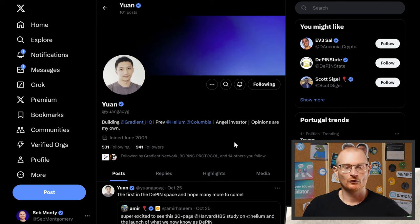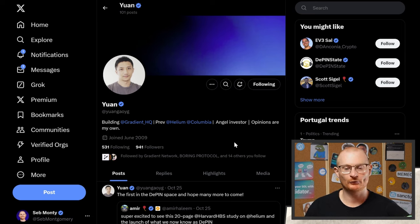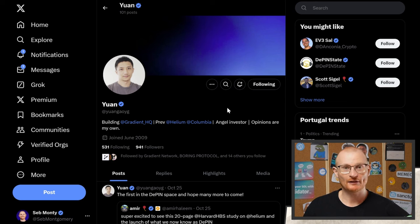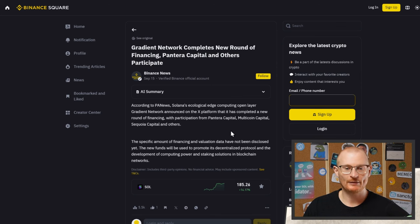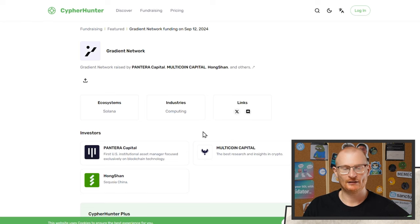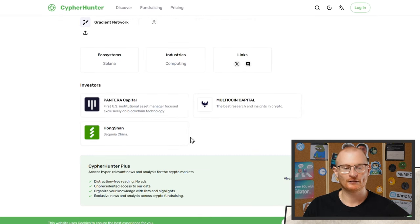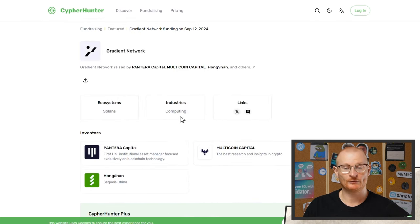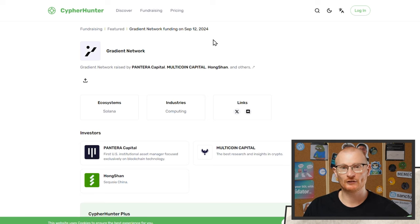Who's part of the team? Yuan is, and he was previously at Helium where he was head of growth. They did actually do some funding — a new round of financing was completed. Pantera Capital, Multicoin, and Hongshan are among the main participants. This funding was completed September 12th, 2024, so this is still very, very new.